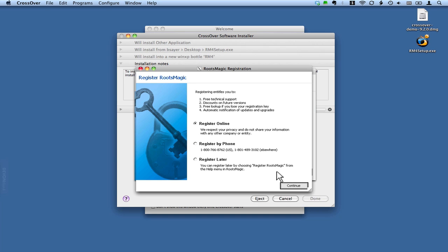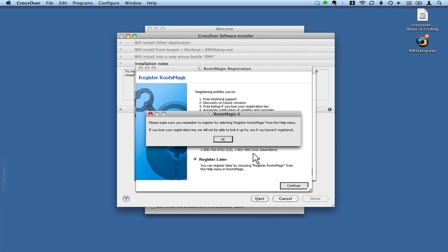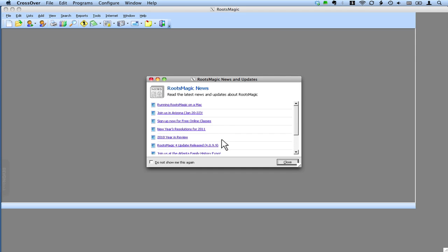So I entered my key and skipped that step in this video because I'm not going to share my key with you. I've already registered. I'm just going to click the Register Later button and click Continue. Make sure you register. Click OK.